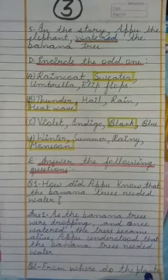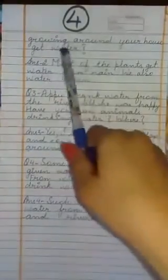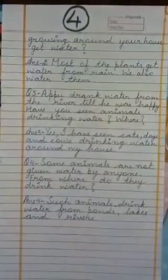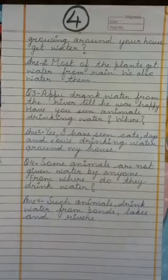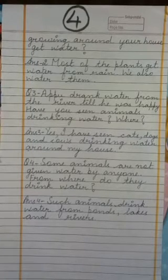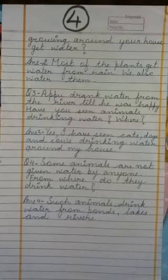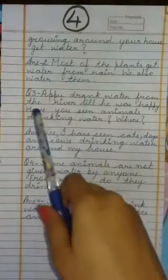Next question: From where do the plants growing around your house get water? Joh aapke ghar ke aas paas joh plants grow karte hai unko paani kaise milta hai? Answer: Most of the plants get water from rain. We also water them. If you have plants at home, you can also water them.